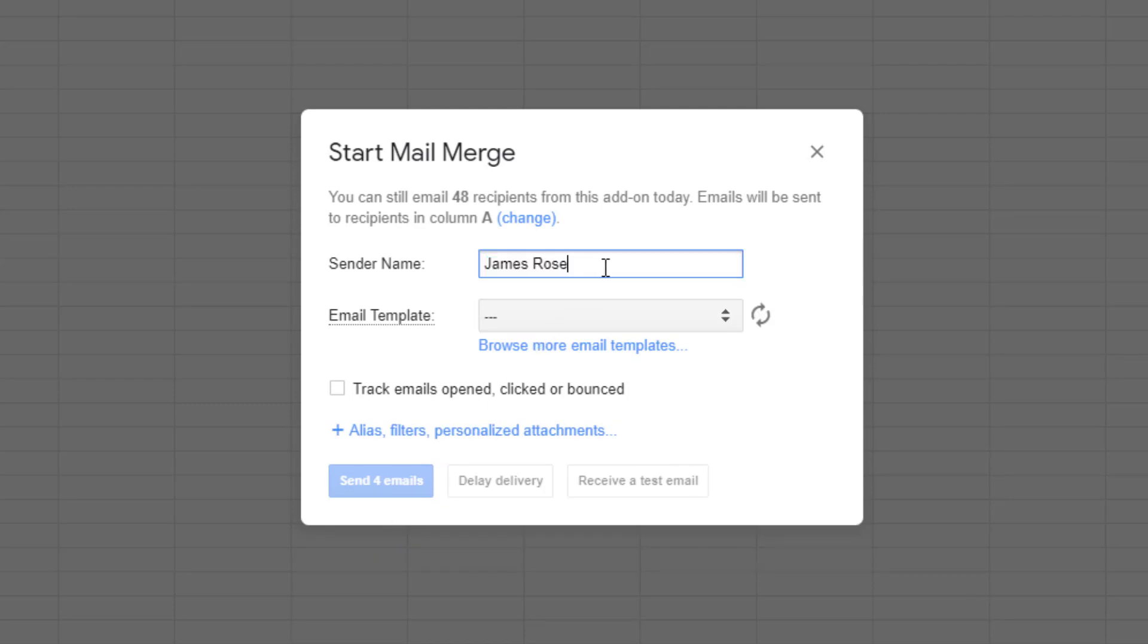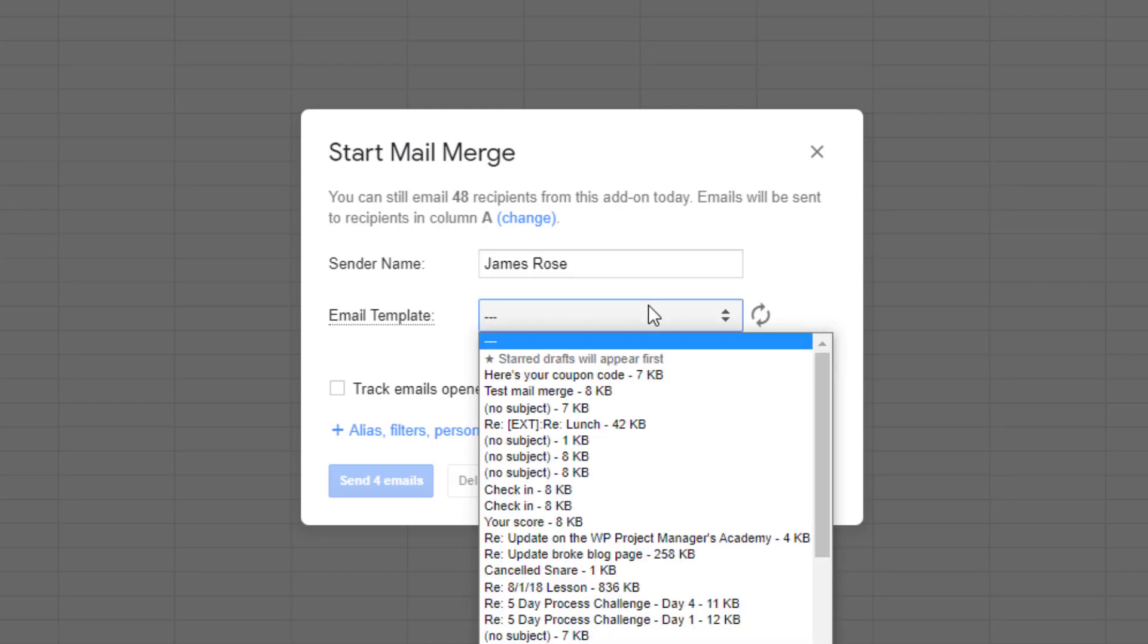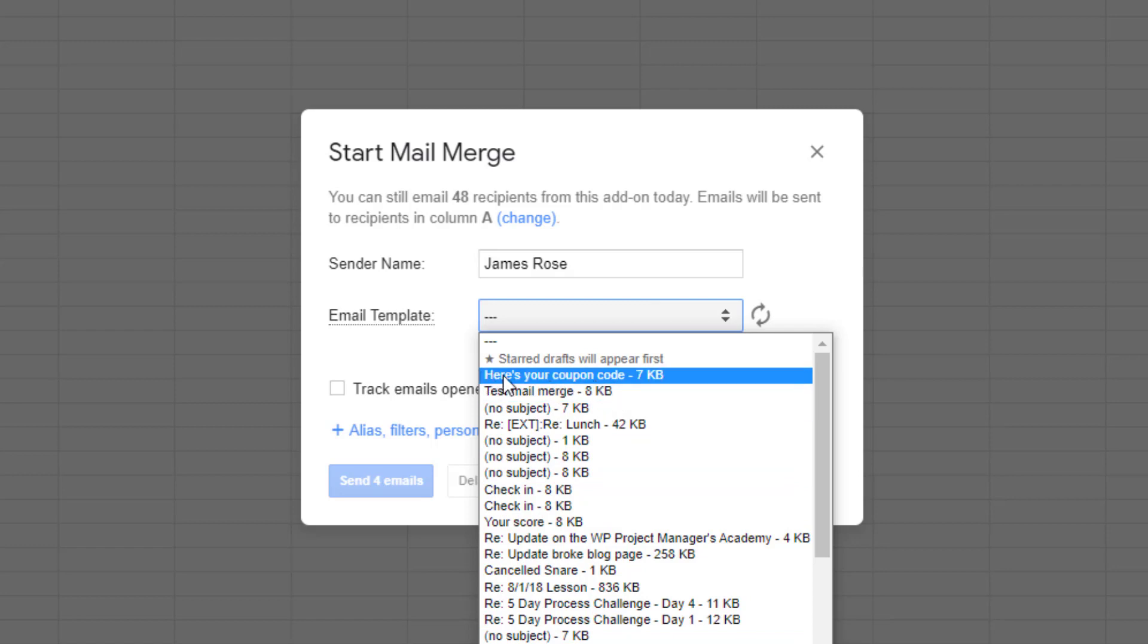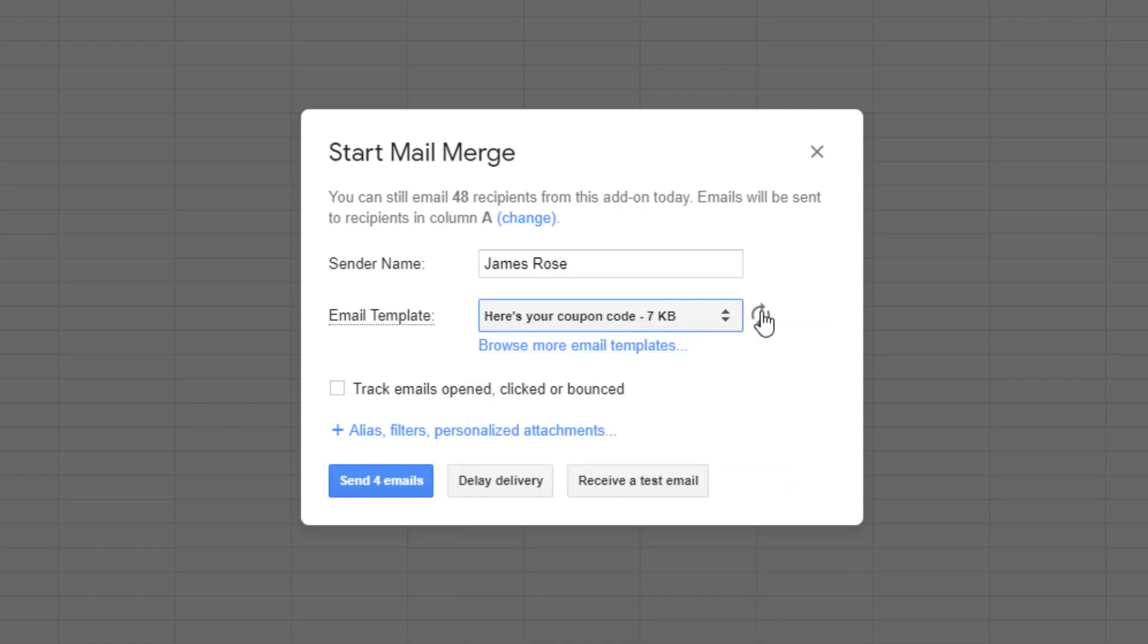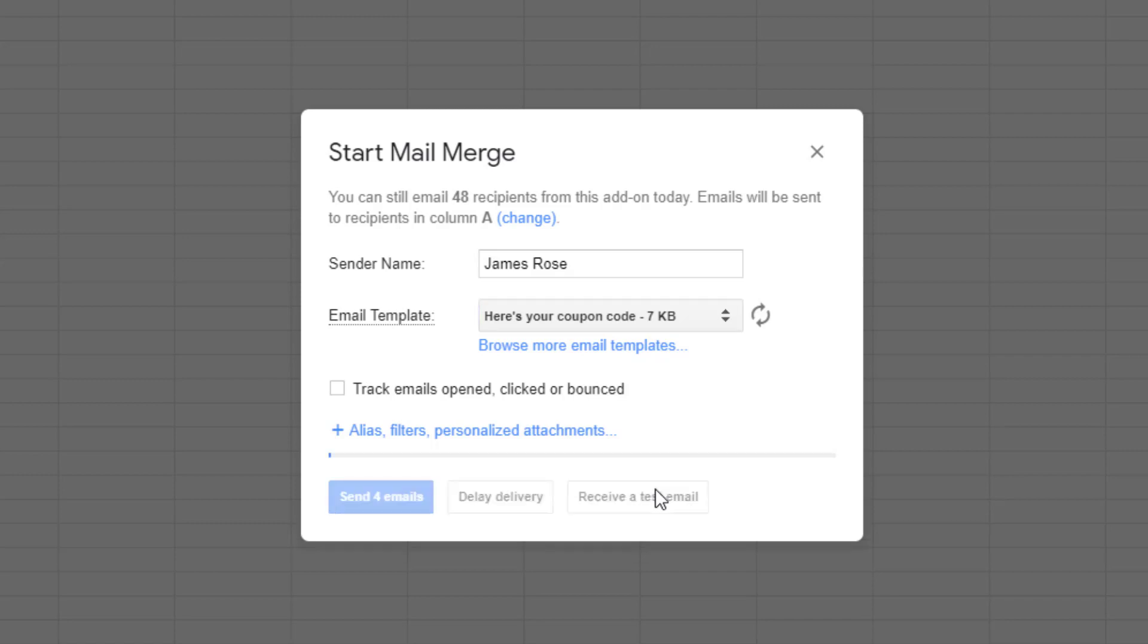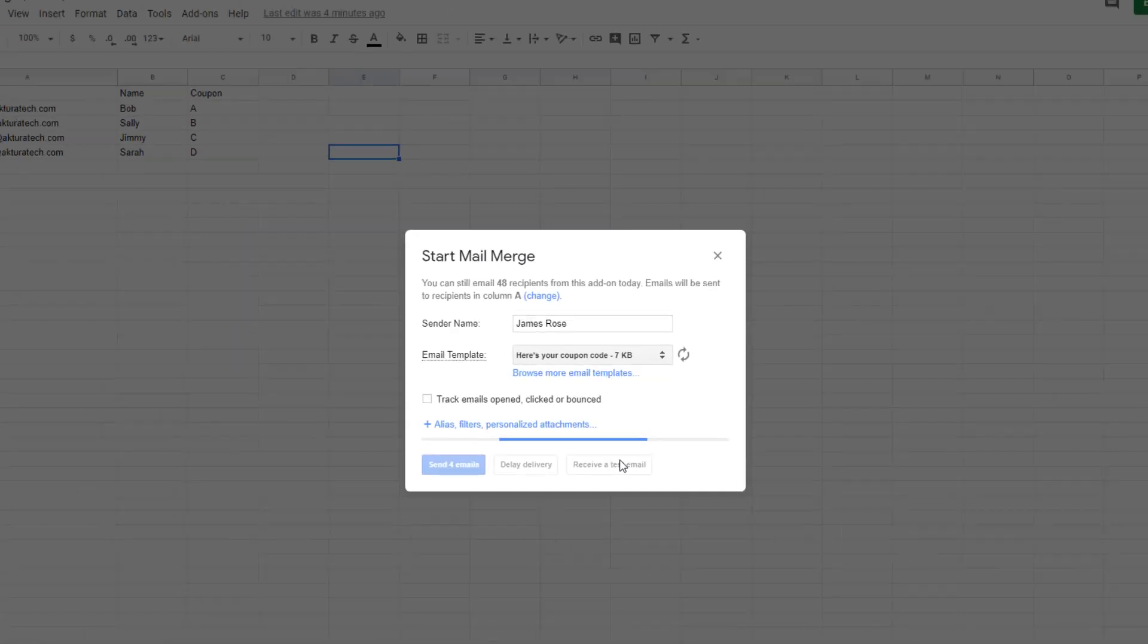It's going to bring up a box. Every time you load it, it'll try to upsell you to an account. But from the free account, you can send 50 per day. So go ahead and continue. You've got the name there. So you're probably going to leave this as your own name, most likely. And then just click this. And this shows all the drafts in your account. You can see there's the one we just created. Here's your coupon code. If you go away and create another draft, you just hit this reload button to bring in the new ones.